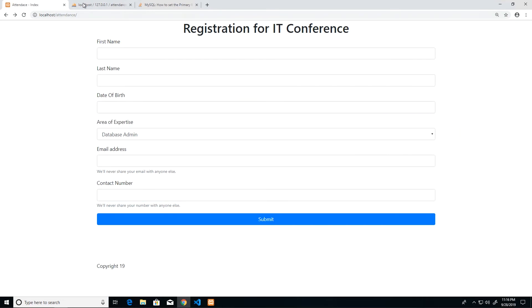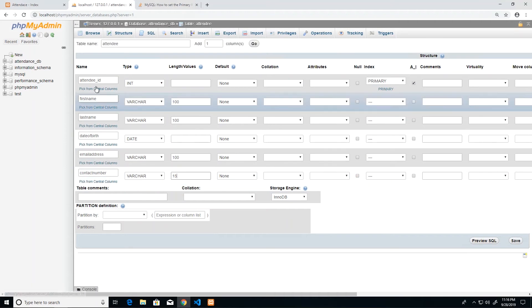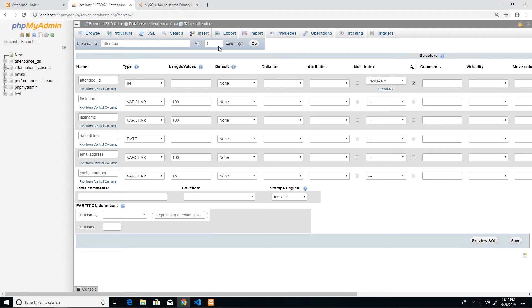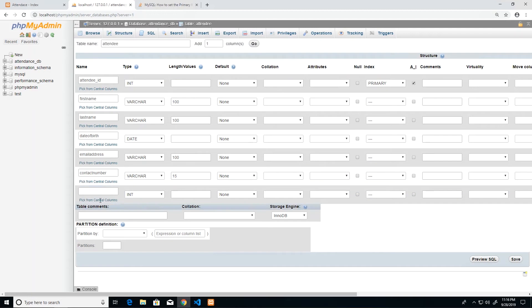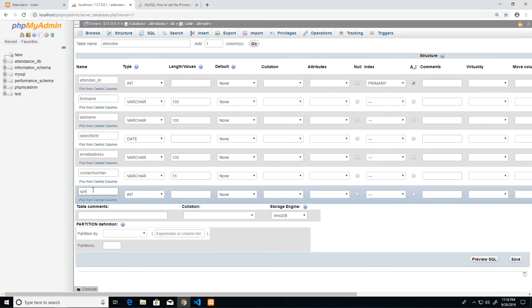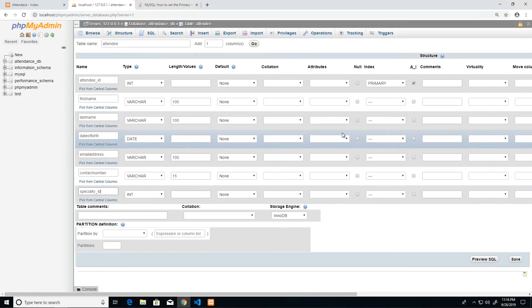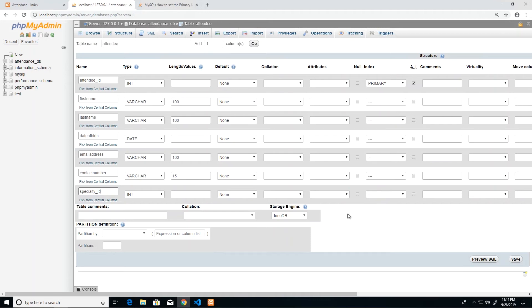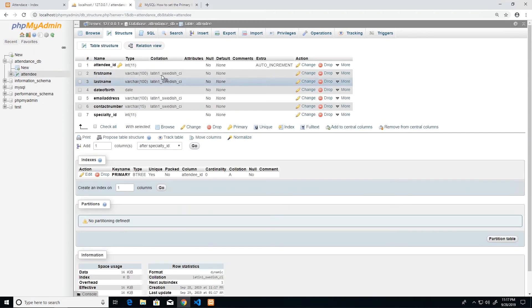We left out a column for area of expertise, so I'll add a new column at the top — 'add one column' and click 'Go'. I'll call it 'specialty_id' and leave it as INT — you'll see why shortly. I can preview the SQL that will be executed in the background. If you're not sure about SQL or database development, check out my other tutorials on MySQL Database Development and Mastery or Microsoft SQL Server for Everyone. Then I'll click 'Save'.